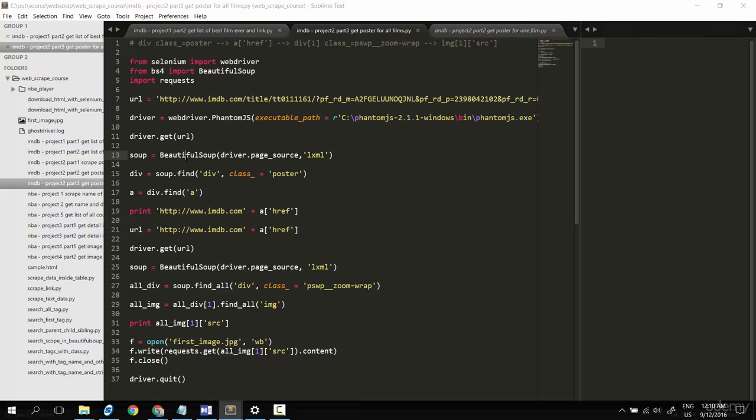Hi there, welcome to part 3 of project 2. At this point we've already successfully downloaded the last poster for one film, but our target is to get all posters for all films. So let's get back to project 1.